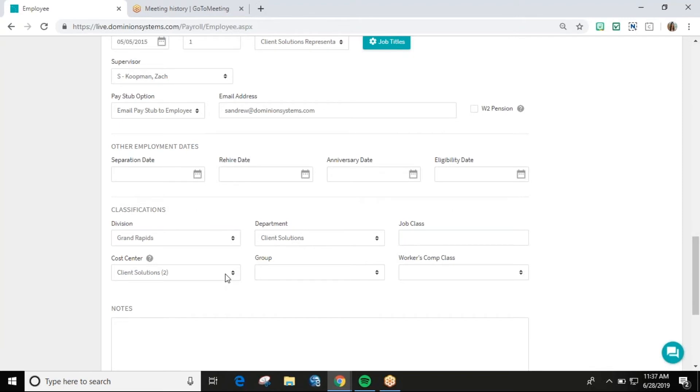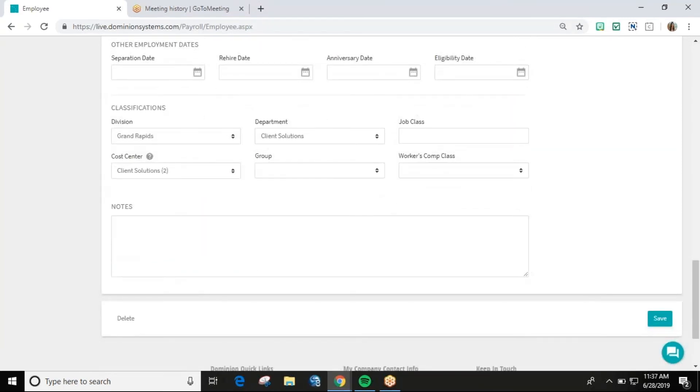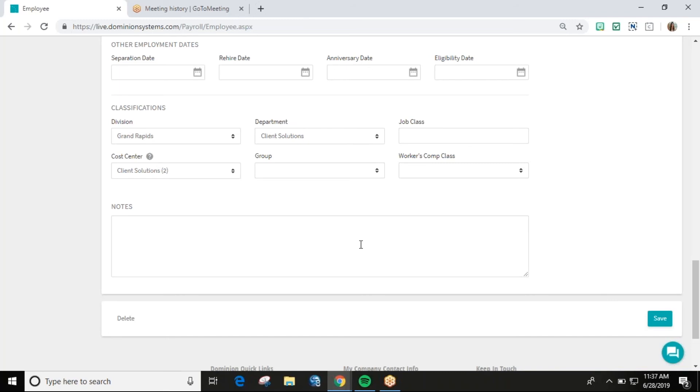The notes field at the bottom of this page is an open-ended text field where you can enter any notes applicable to your employee. Thank you for watching the first video on Dominion's employee files. Please check out the next video in this series titled Employee Pay.